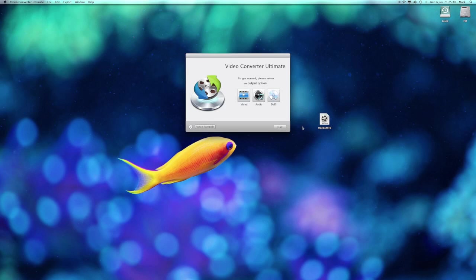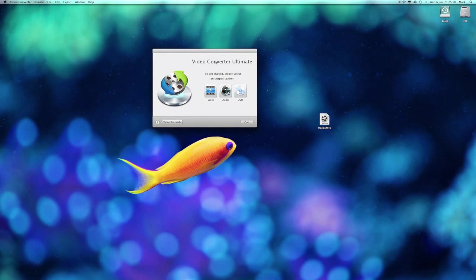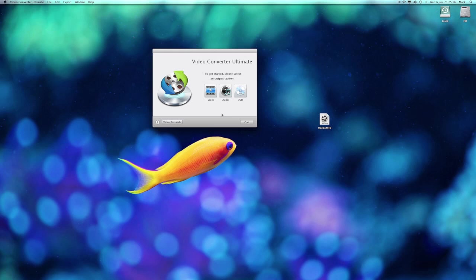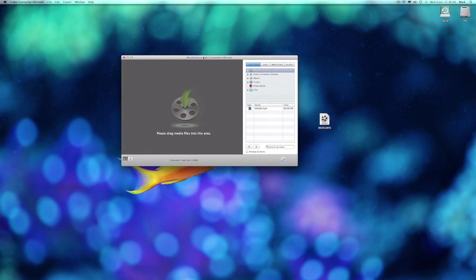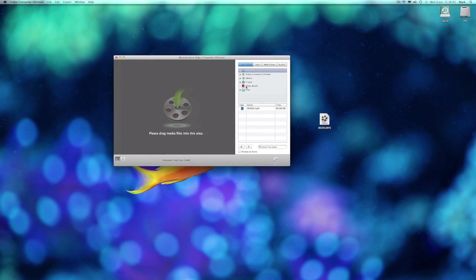This is the first screen, and as it says, to get started please select an output option: video, audio, or DVD. So I'm going to go ahead and click on video, and this is how things look.